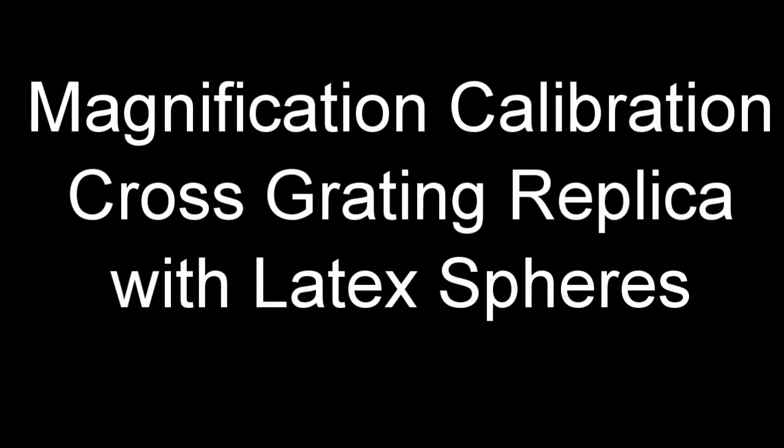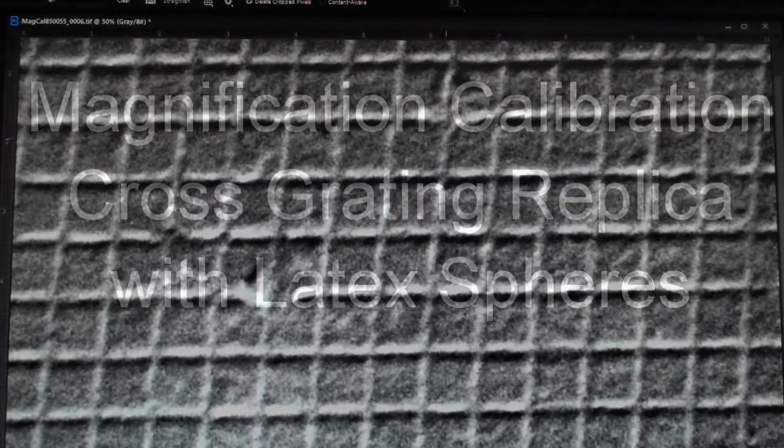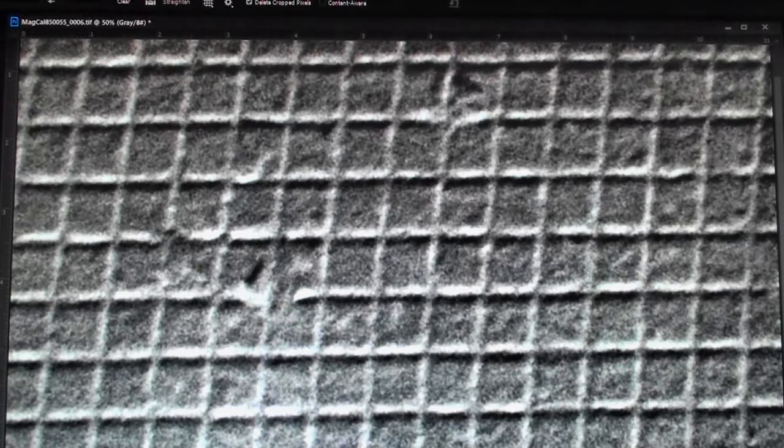This video covers the calculations required to perform magnification calibration using the cross-grating replica. And later, we'll be working with latex spheres.